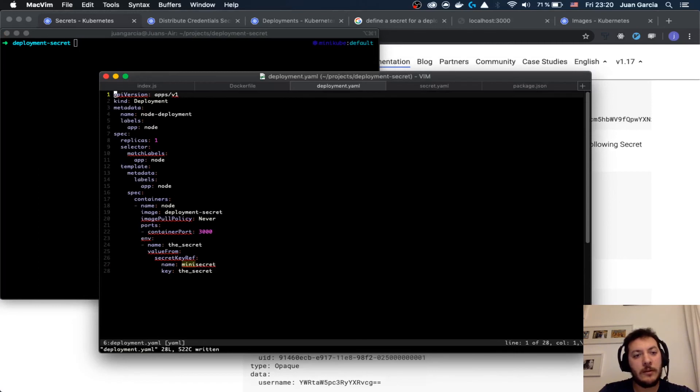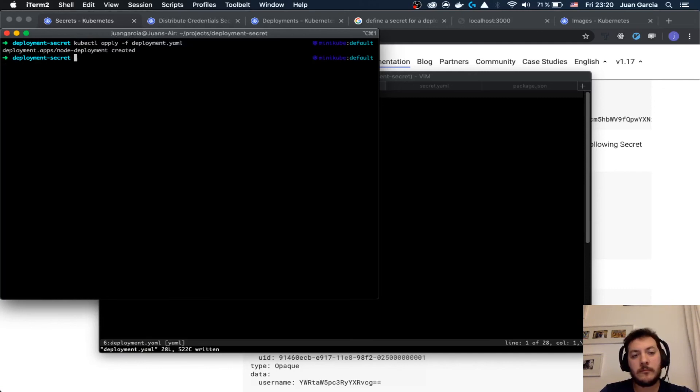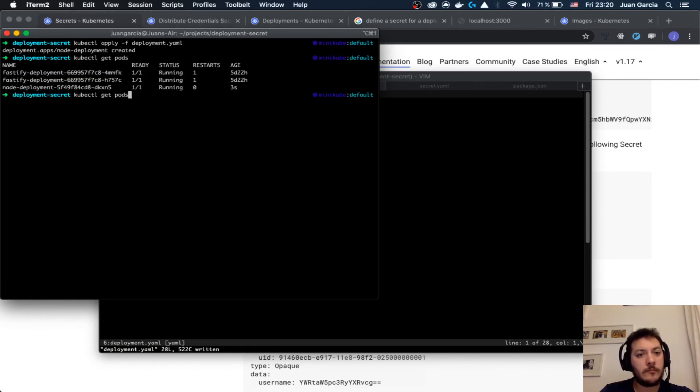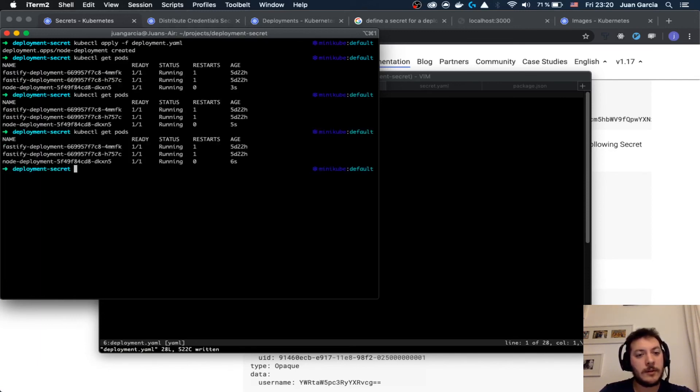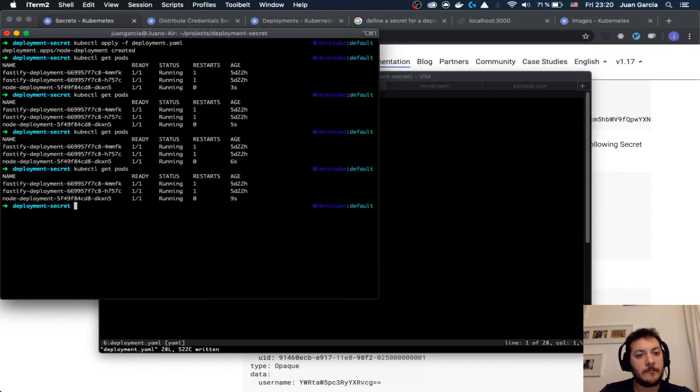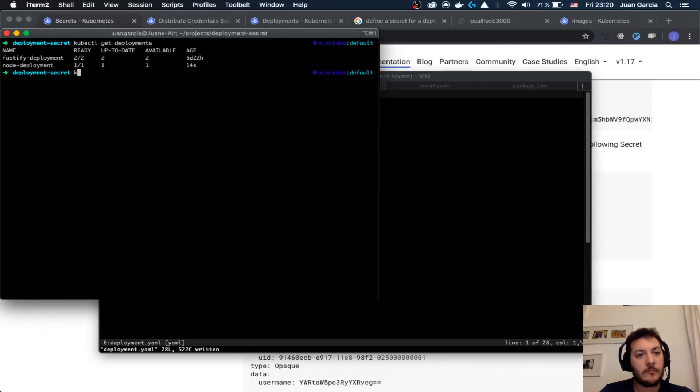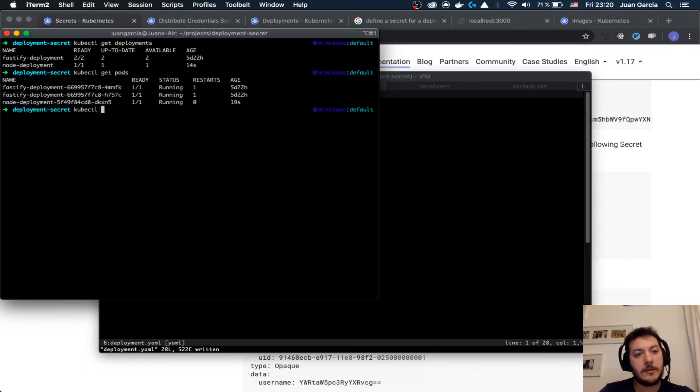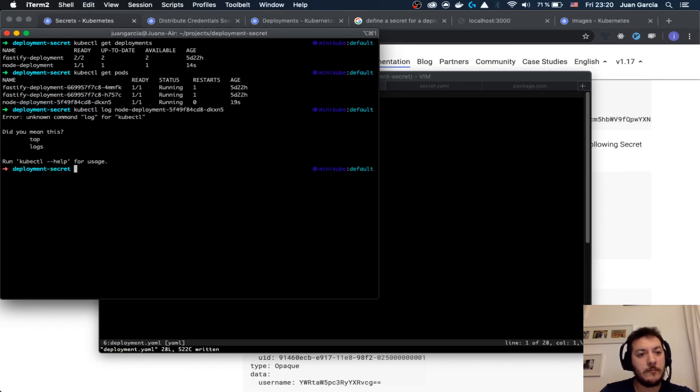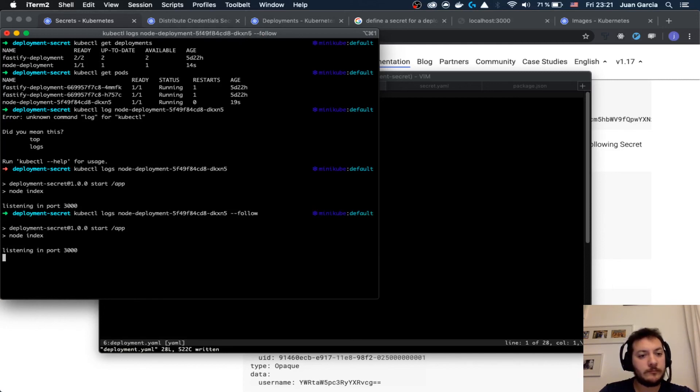Next step, let's create a deployment. Looks like it is running. Looks like everything is alright. Let's make a log on the pod. Let's make a follow. Now we are listening to all of the things that are happening there.